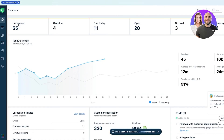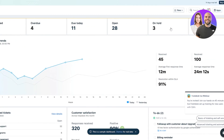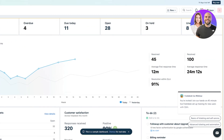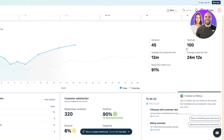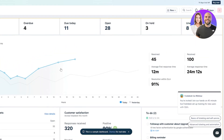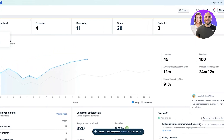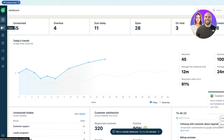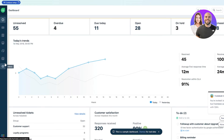On the dashboard you'll see unresolved tickets — for example, 55 unresolved here, but this is all sample data. You can see unresolved, overdue, due today, open, and unassigned tickets, along with all the analytics.